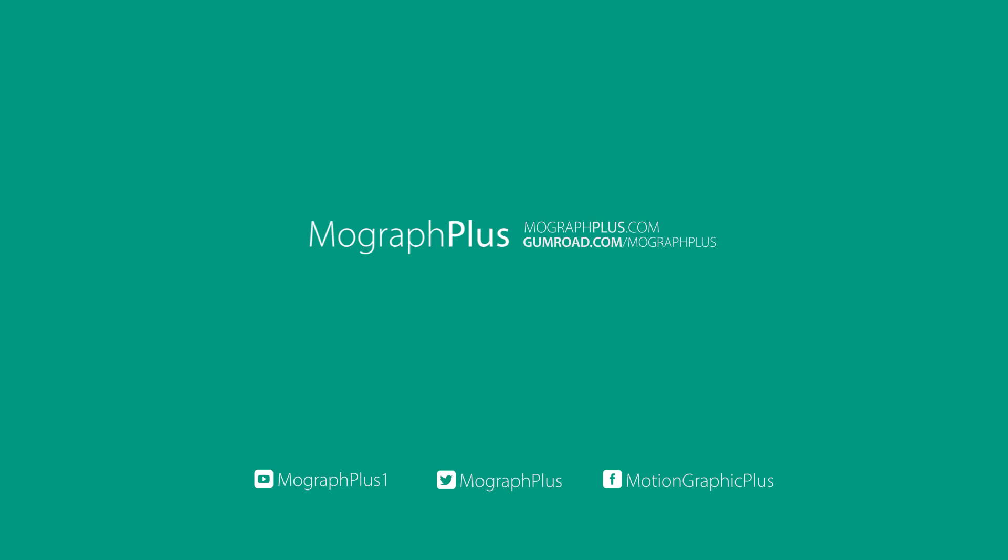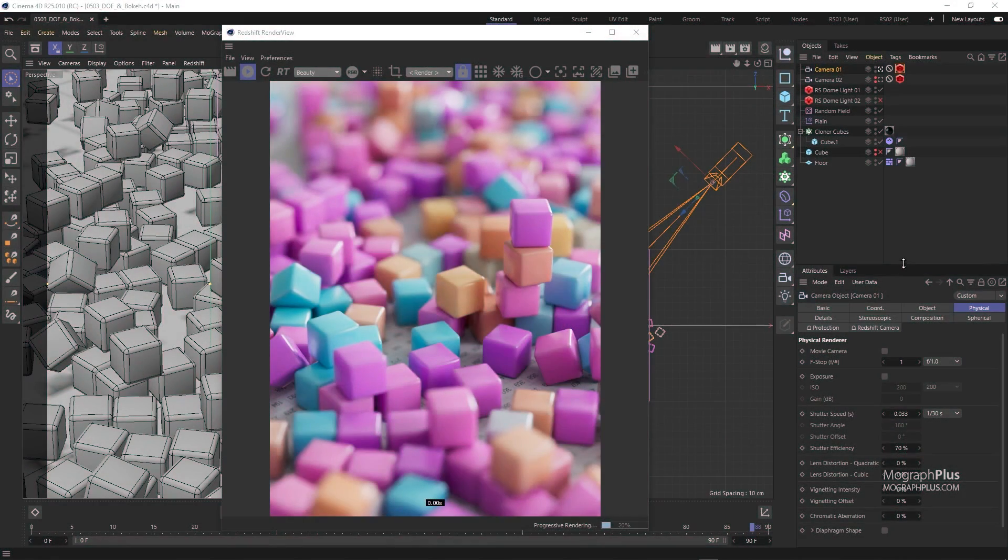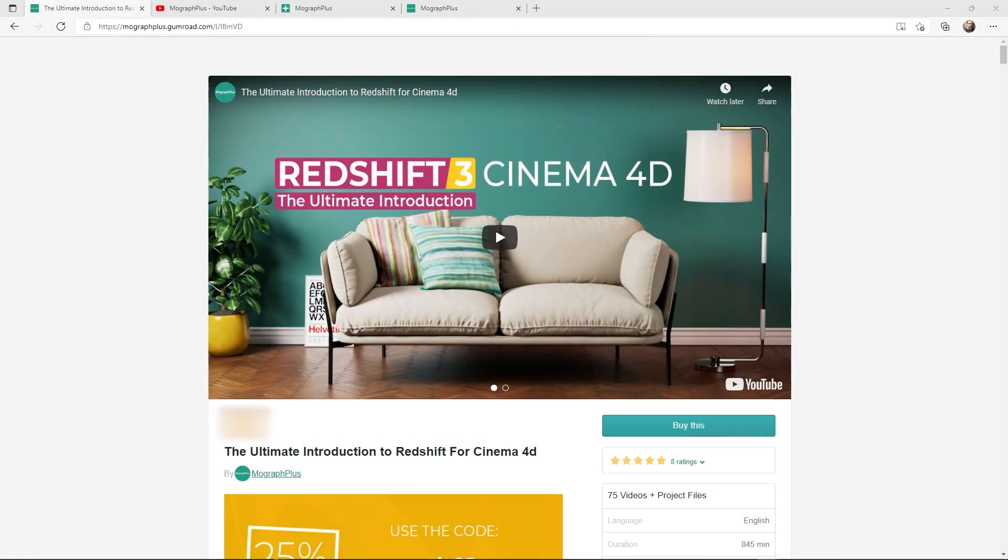In this lesson we covered depth of field and bokeh in Redshift for Cinema 4D. Hey folks, welcome to MoGraph Plus.